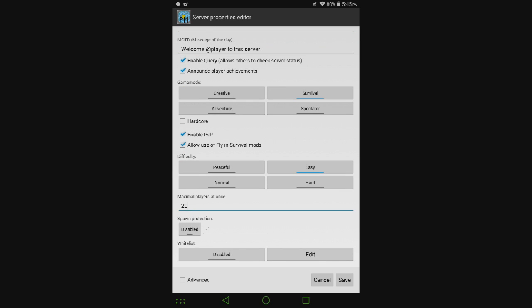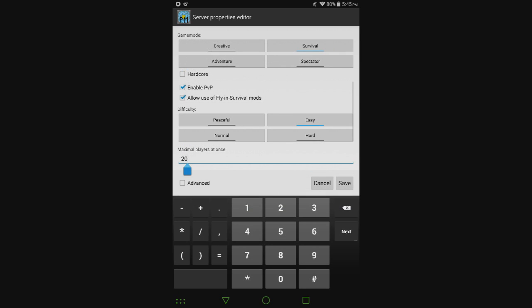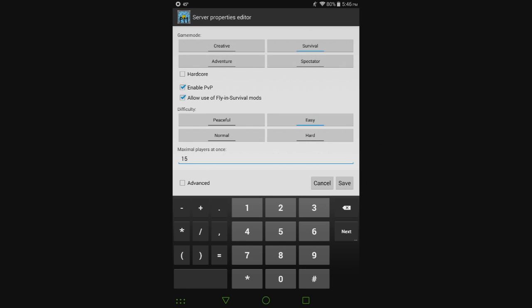Maximum players at once, I'm going to go with 15. This kind of depends on the device that you're using and whether or not you use it a lot. If it's a tablet that you're going to leave at home and only host a server on, you can add a few more players.